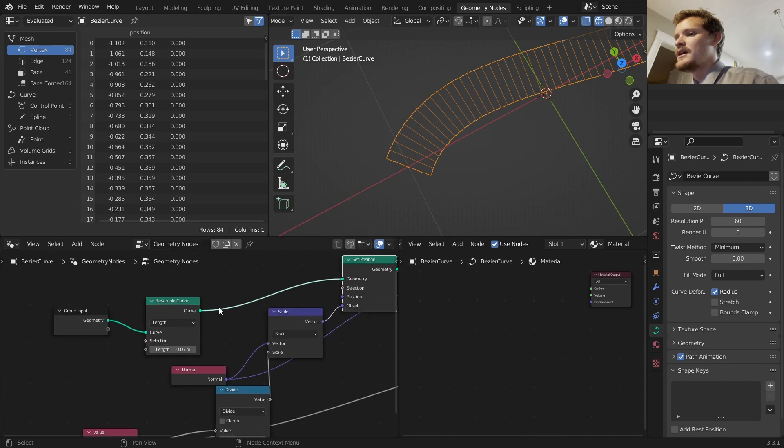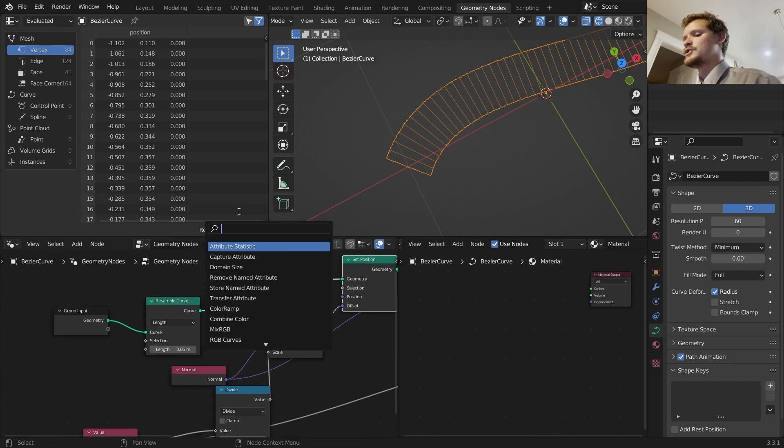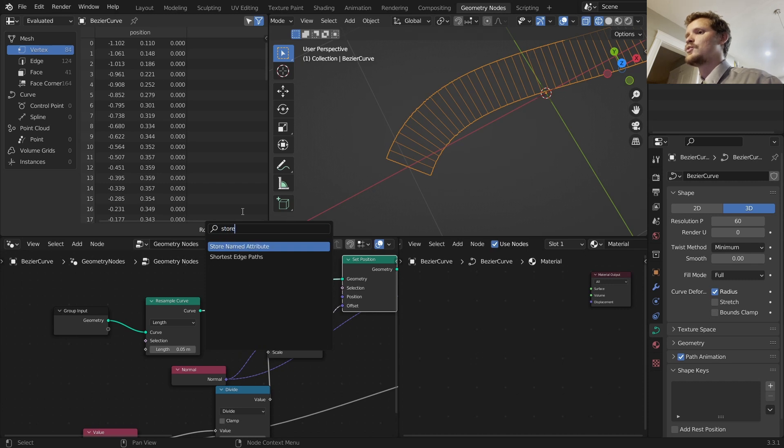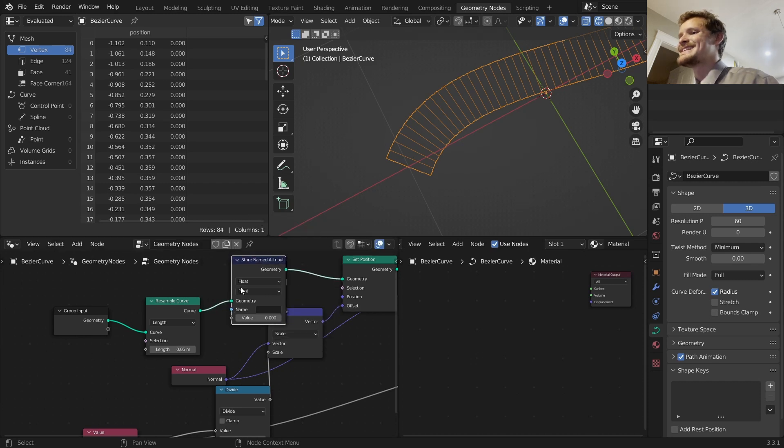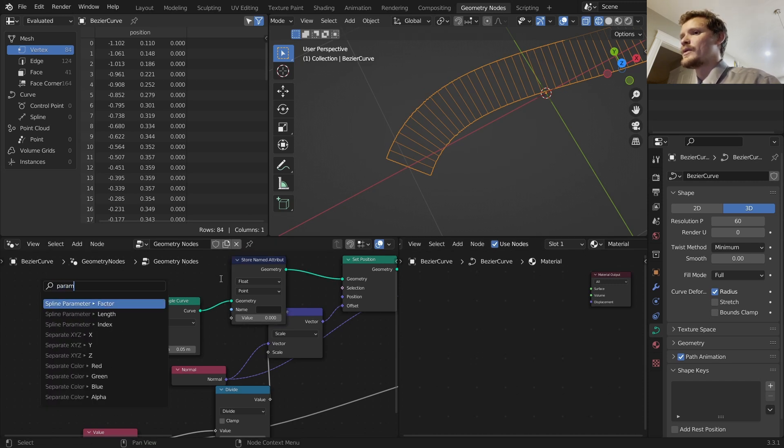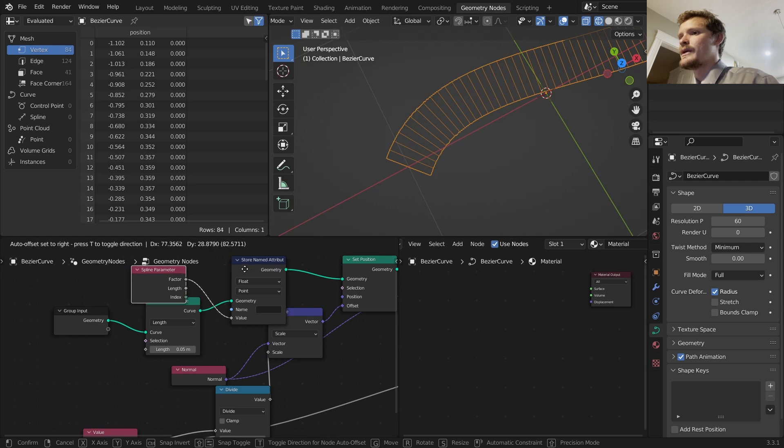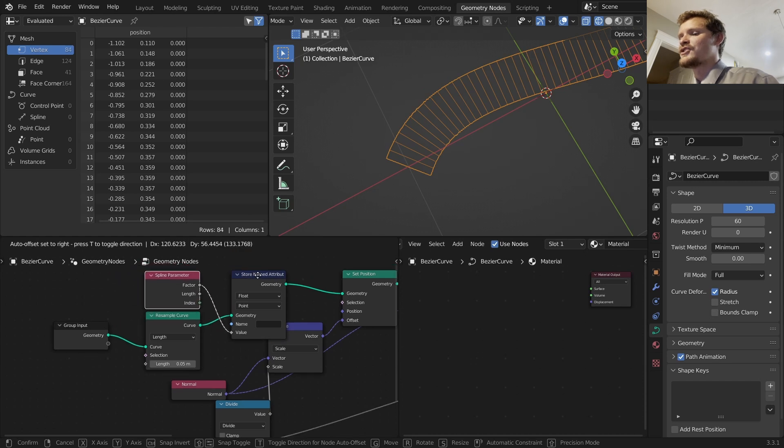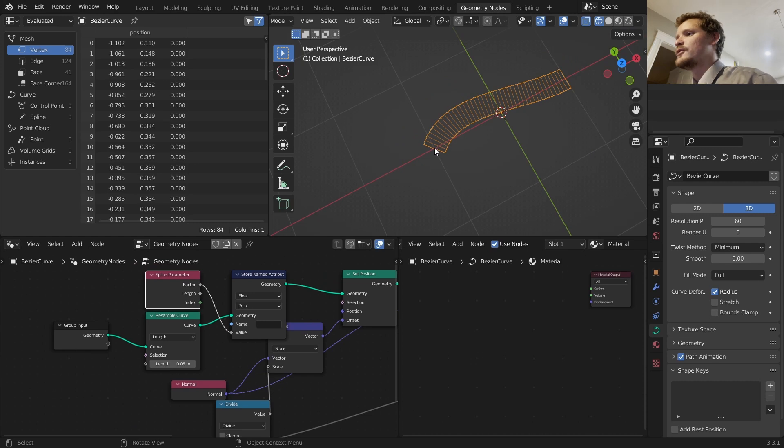That's basically asking how far along the original curve are we, because if we know where the curve is we know everything else. So what I can do is I can take this curve that we resampled and repositioned, and we can take it and extract the spline parameter. So I'm going to use a store named attribute.